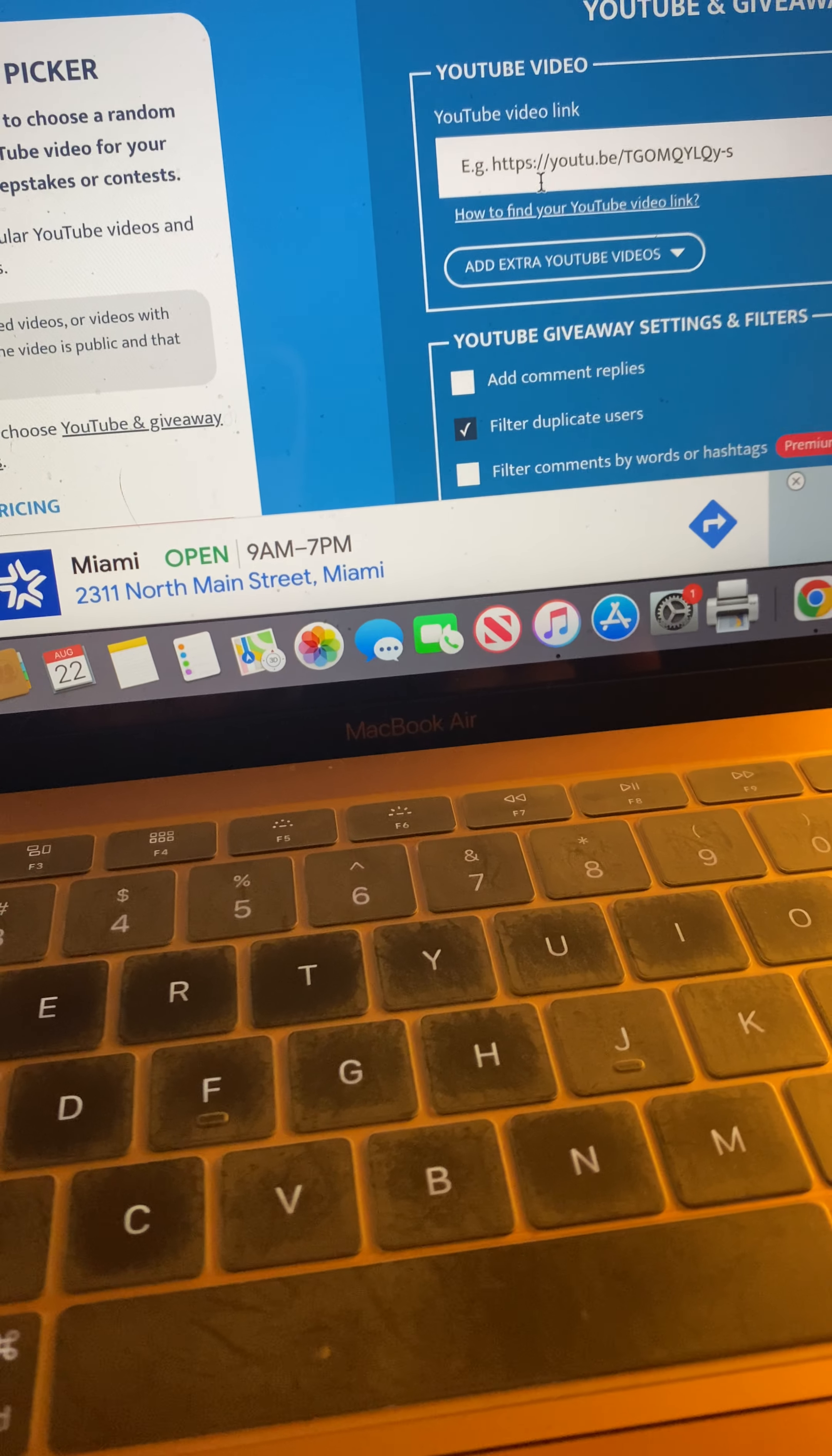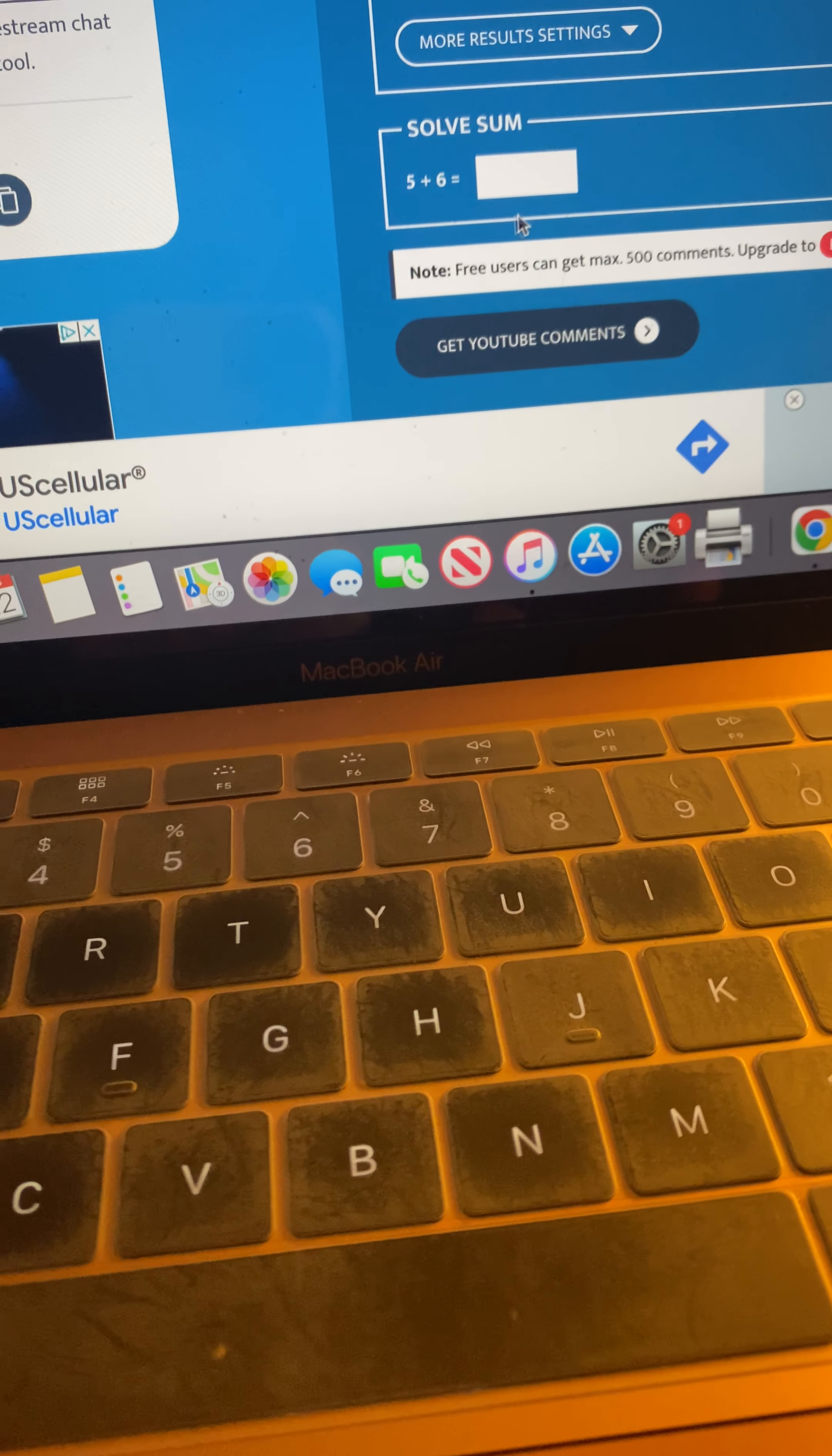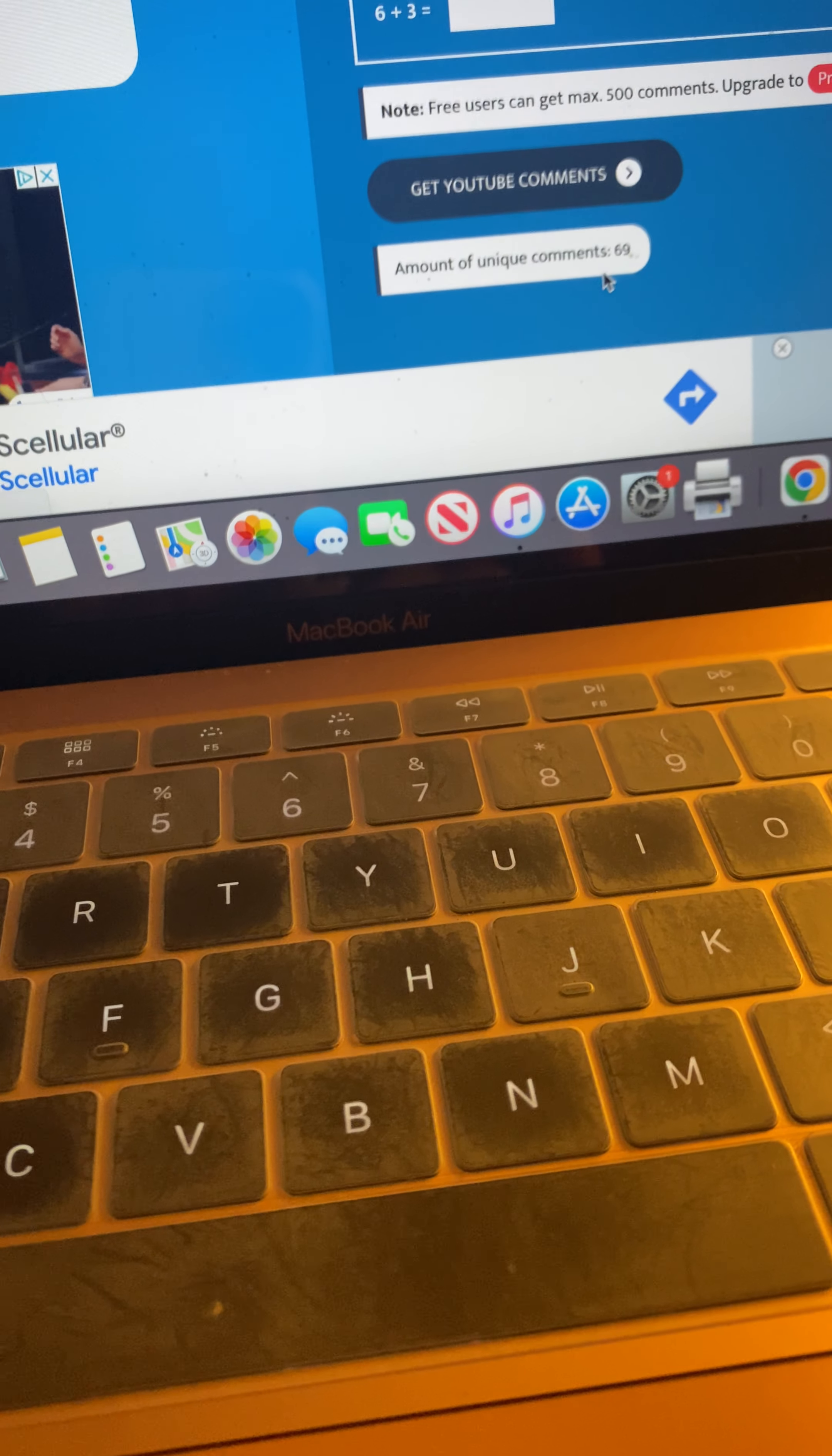We are going to plug in the link right here. Filtering the duplicate users. There will be one winner. Let's solve this little math equation. Collect those comments. There were 69 unique comments.